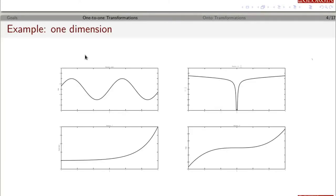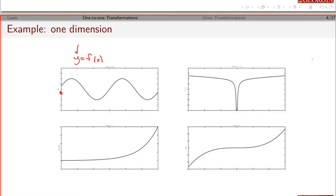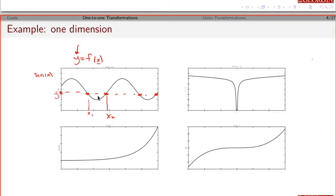Back when you took calculus or pre-calculus you talked about functions that are one-to-one. The idea is this: if you pick a value of y in the range of the function, the question is how many values of x are associated with that. In this example — this is sine of x — there are multiple values of x associated with that value of y. Because there's more than one, we don't get a unique solution, and that process is not a function. So if there are multiple x's for a given y, we say that this function is not one-to-one.